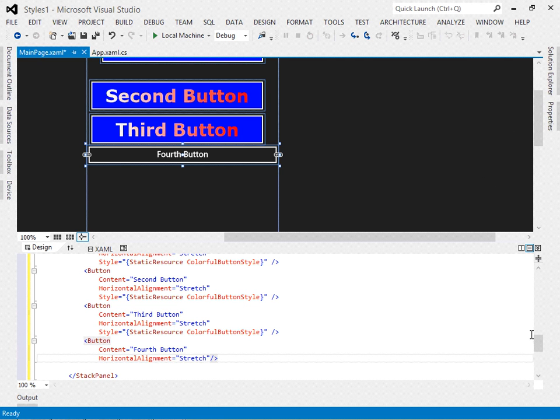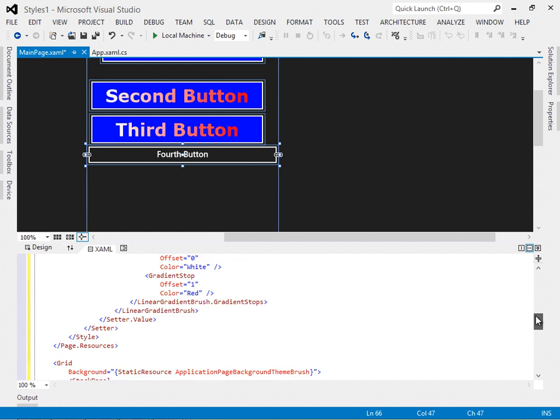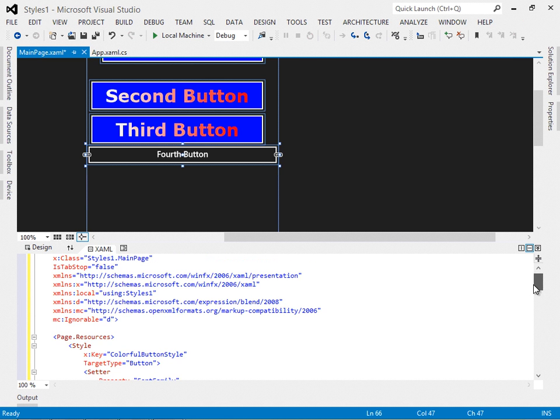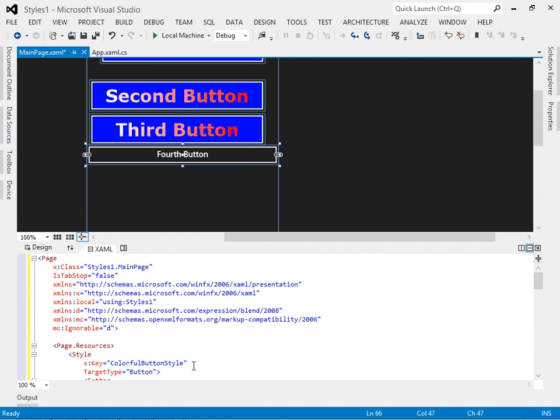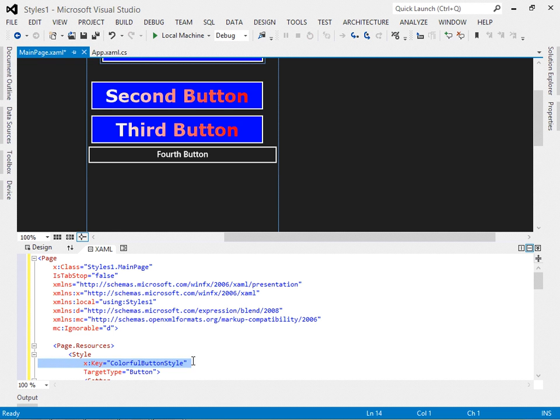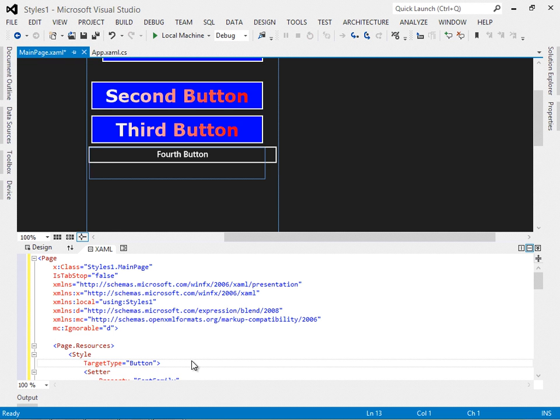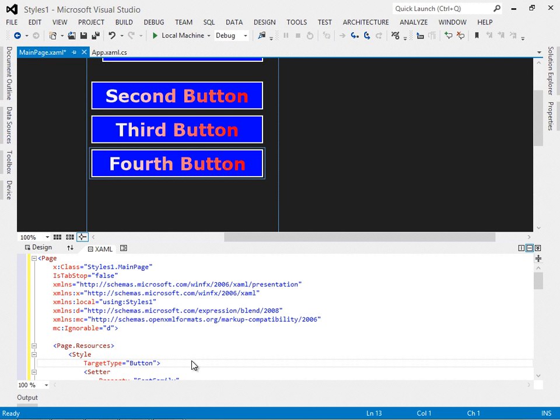Now here's a trick. Let's come up to our style and remove the X colon key attribute. Well, at this point,